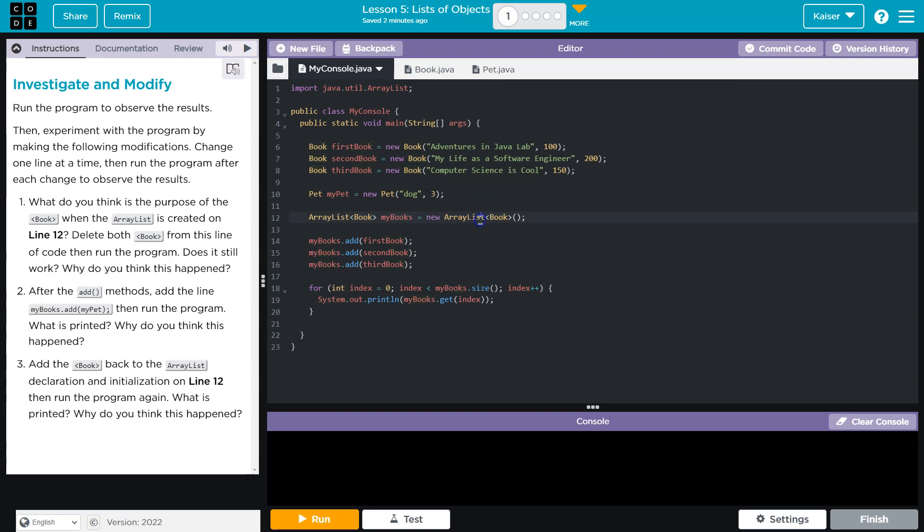Granted, an array can too, but an array list allows us to add or delete indexes on the fly, whereas an array is set in length.